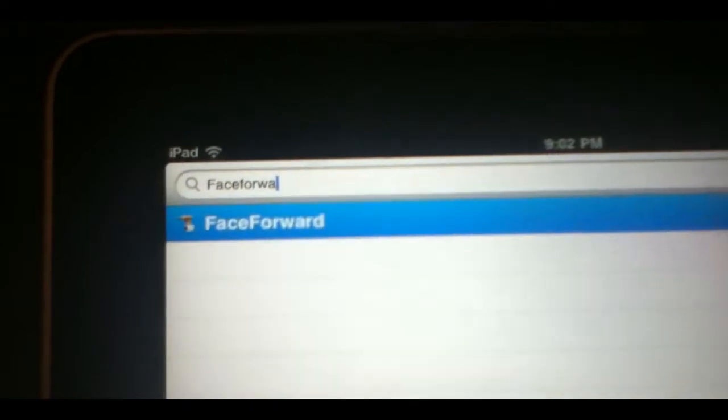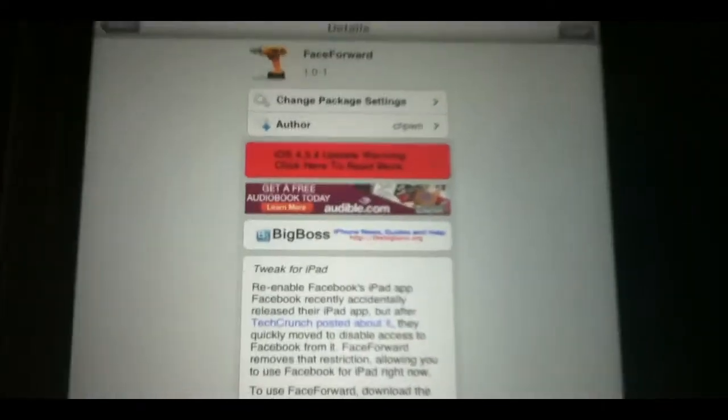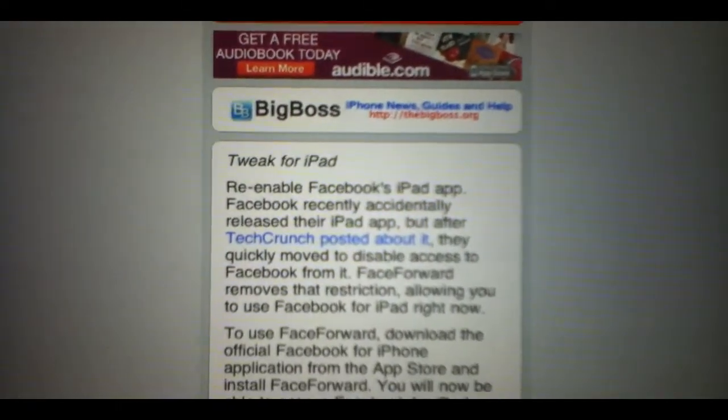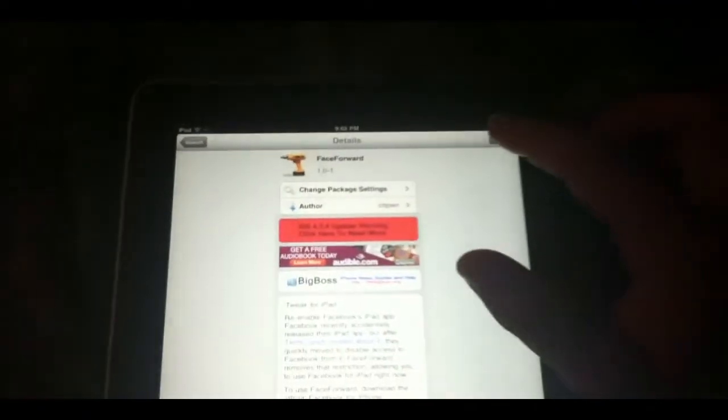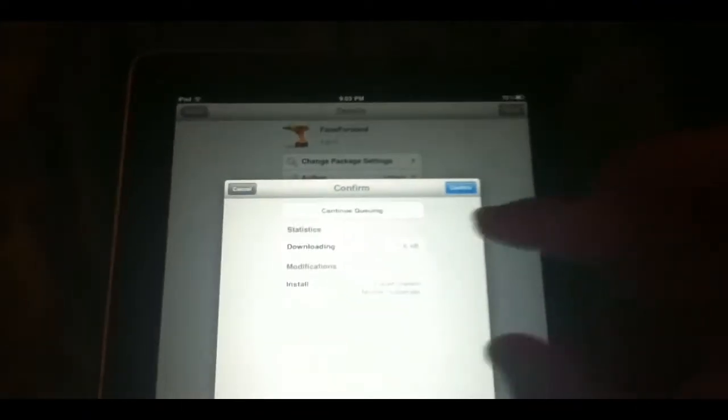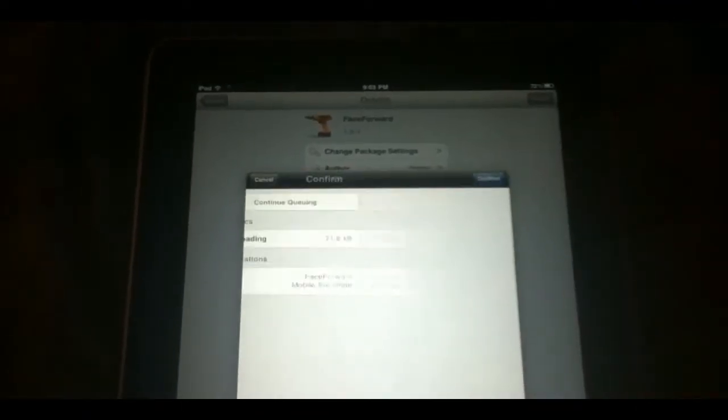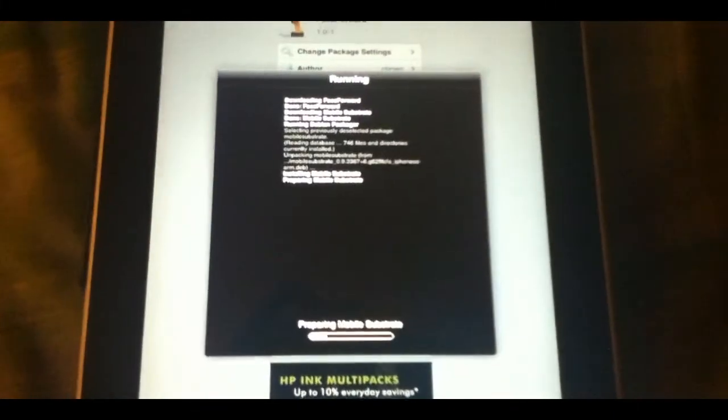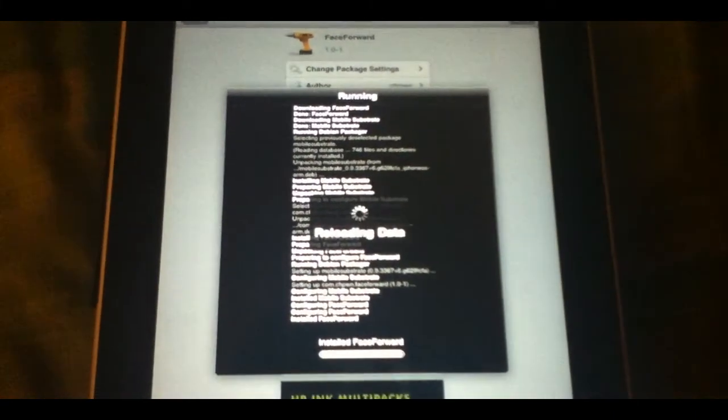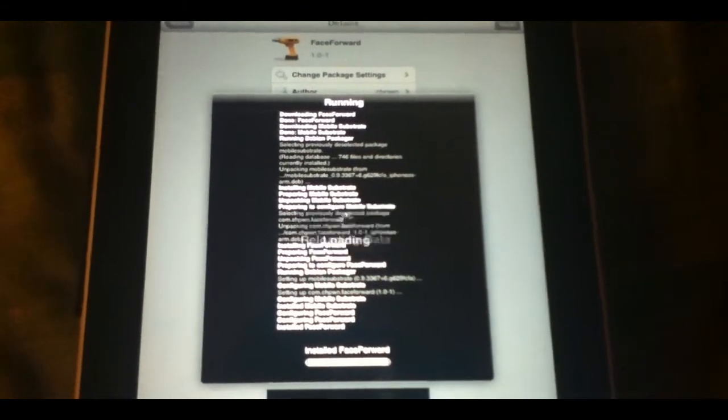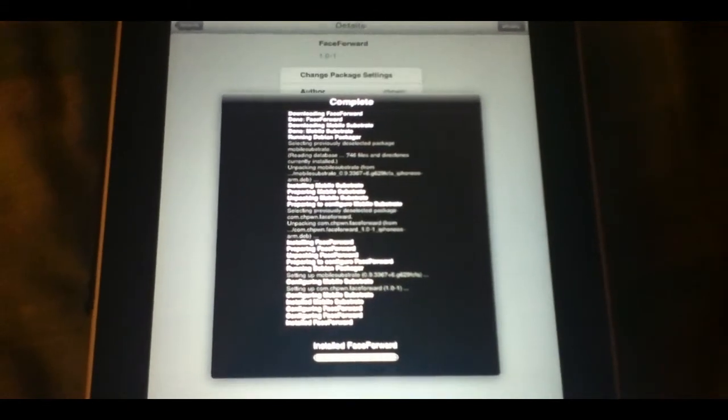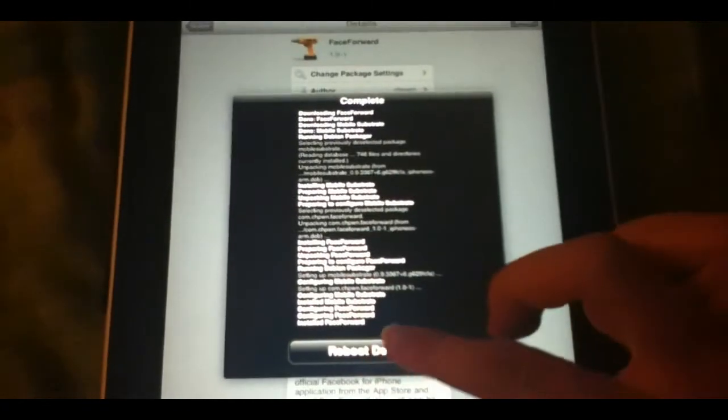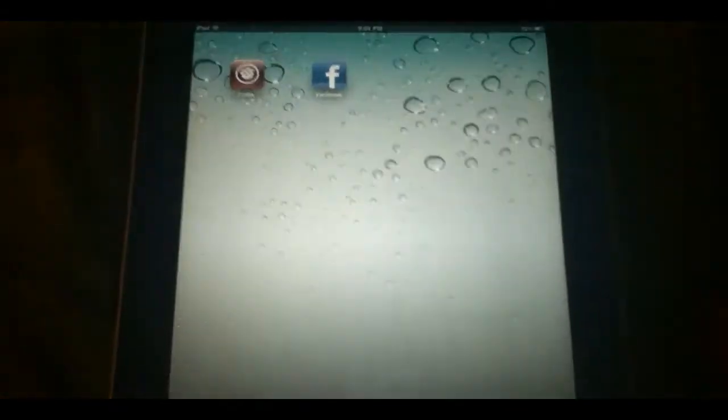Go ahead and click the one package that comes up. As you can see, the package says re-enables Facebook's iPad app. You're going to click install in the upper right. Click confirm. It's going to install, reloading the data here. Then you're going to click reboot your device. I will be back when it is rebooted.